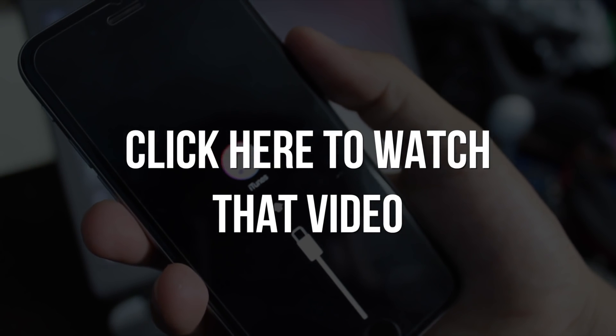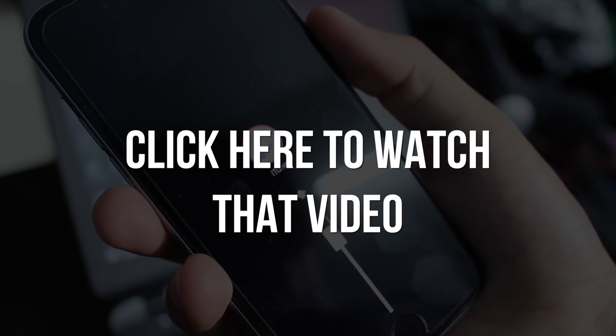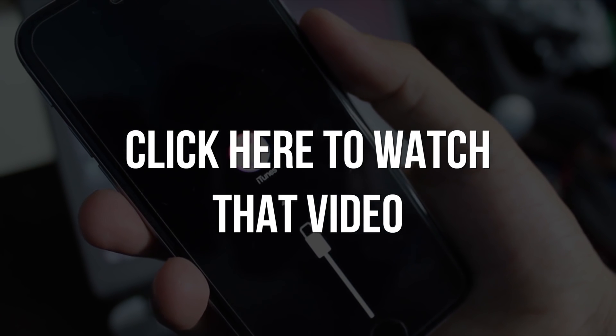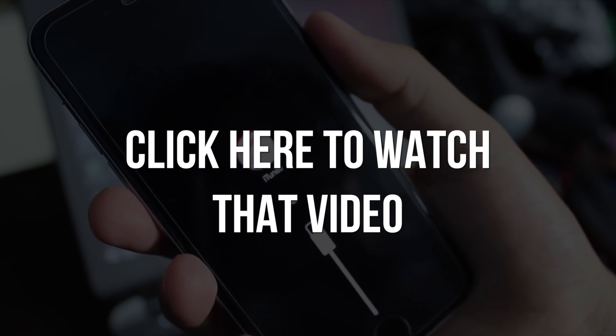If that method is not working, then come back to this video and try this one. You can watch that video by clicking on your screen right now.